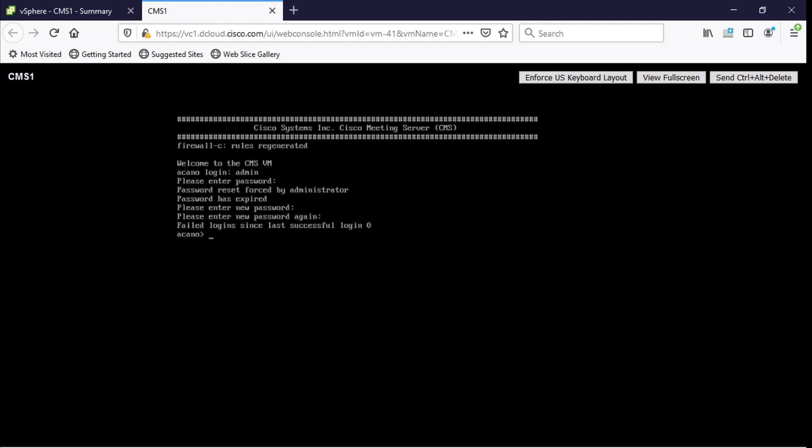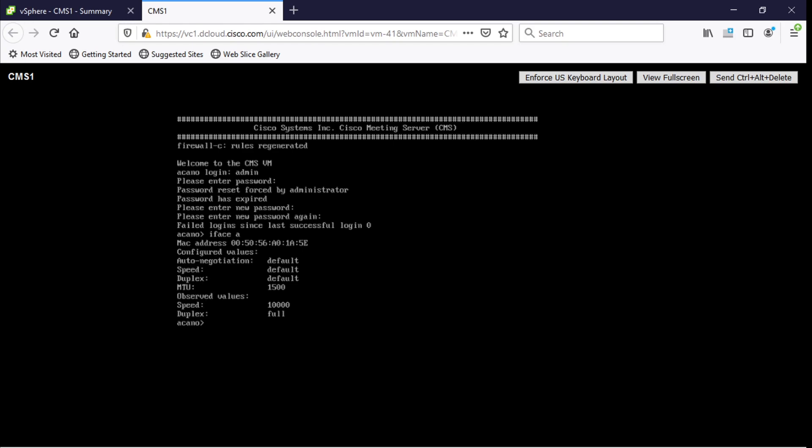So for that we just type iface A and if I just hit enter here it'll show me all of the information for that interface and how it's configured. So it looks like it's configured to do auto negotiation. Speed looks like a gig with full duplex. So we're good here.